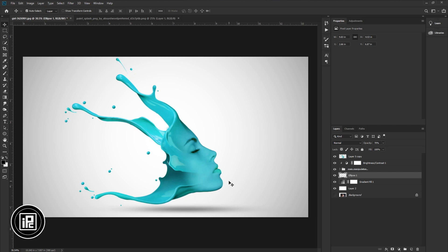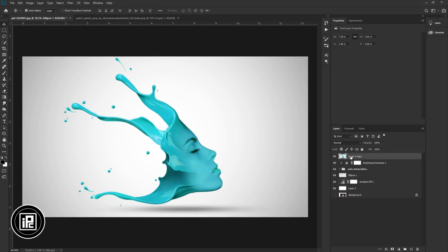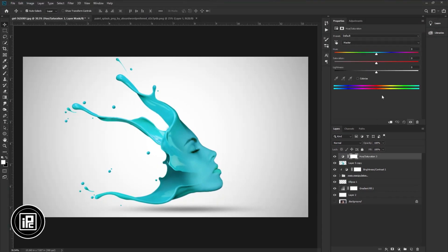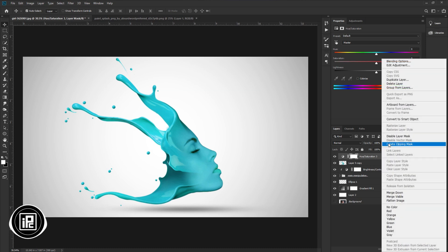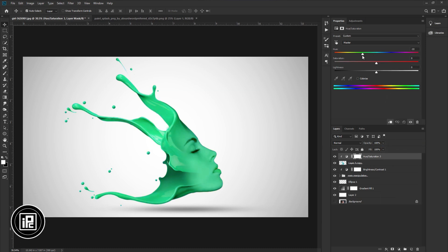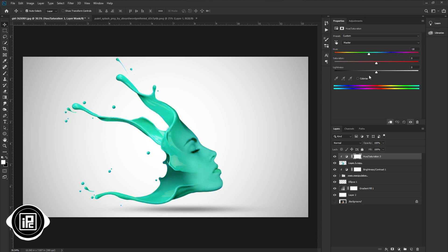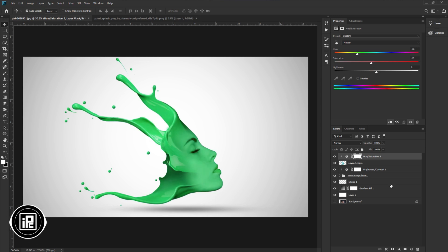Next and the final step: select the first layer, go to the adjustment layer, and take Hue/Saturation adjustment. Press the right button on your mouse and create a clipping mask. Now change the hue to change the color of the liquid splash. You can use any color for your liquid splash — I would like to take a green color for my project. You can choose any color you like. If you'd like to make more adjustments, feel free to do that. Now we are done — we have created our face liquid splash in Photoshop.